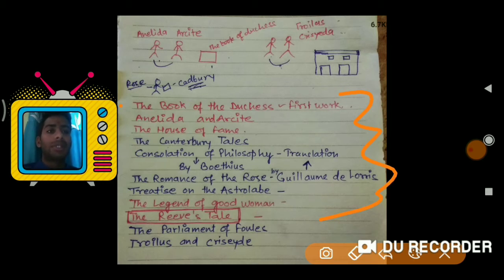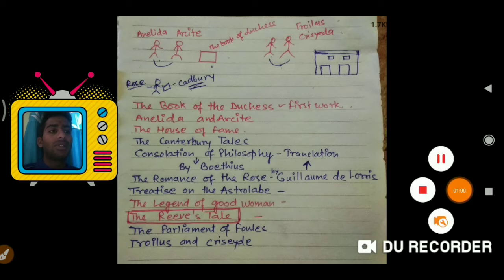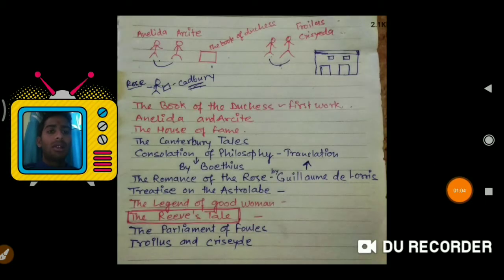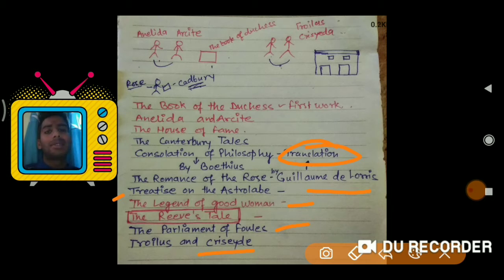Here are all the works by Chaucer. The first one is The Book of the Duchess — this is his first major work. Then Anelida and Arcite, The House of Fame, The Canterbury Tales, Consolation of Philosophy — this is actually a translation work originally written by Boethius — Romance of the Rose by Guillaume de Lorris, which is again a translation work by Chaucer, Treatise on the Astrolabe, The Legend of Good Women, The Parliament of Fowls, and Troilus and Criseyde.